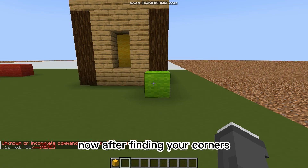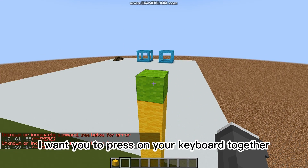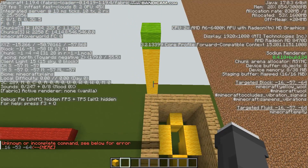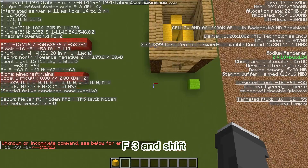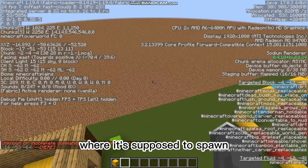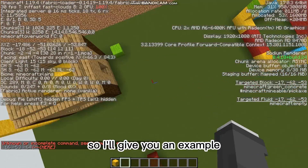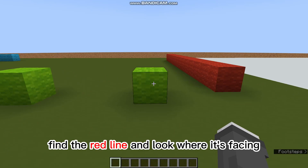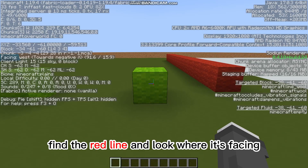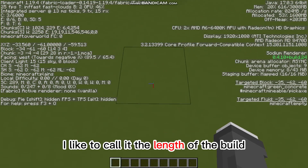Now, after finding your corners, press F3 and Shift on your keyboard together. This will show the directions where it's supposed to spawn. Find the red line and look where it's facing — I like to call it the length of the build.